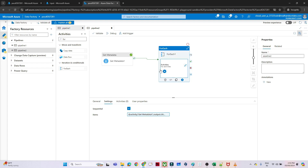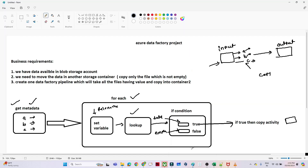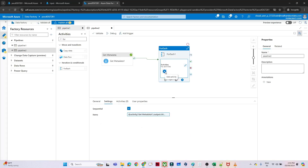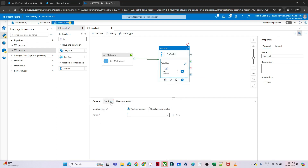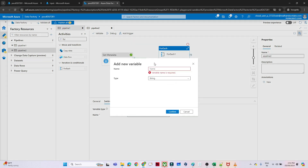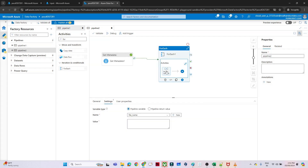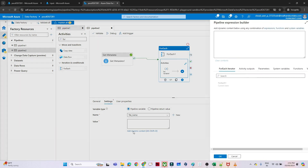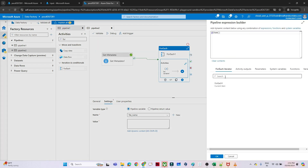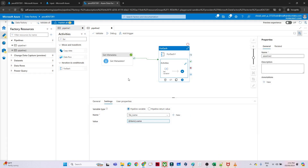Inside the ForEach activities I add a Set Variable activity. I create a new variable called 'fileName'. In its value I click Add Dynamic Content and use 'item().name' to store the current file name from each iteration. This will store each file name one by one as the loop iterates.